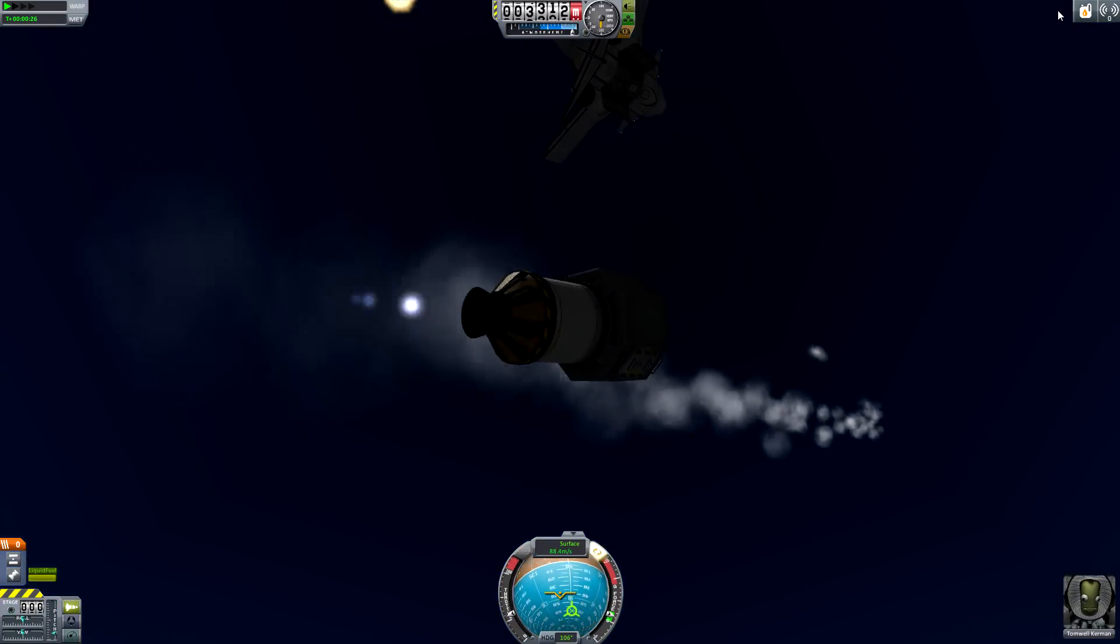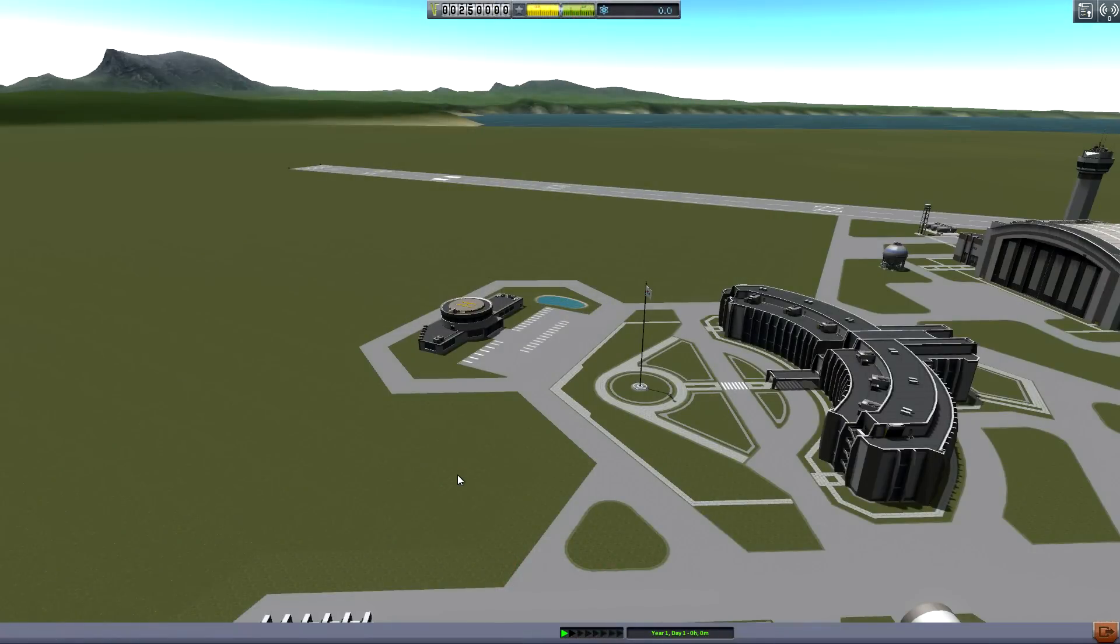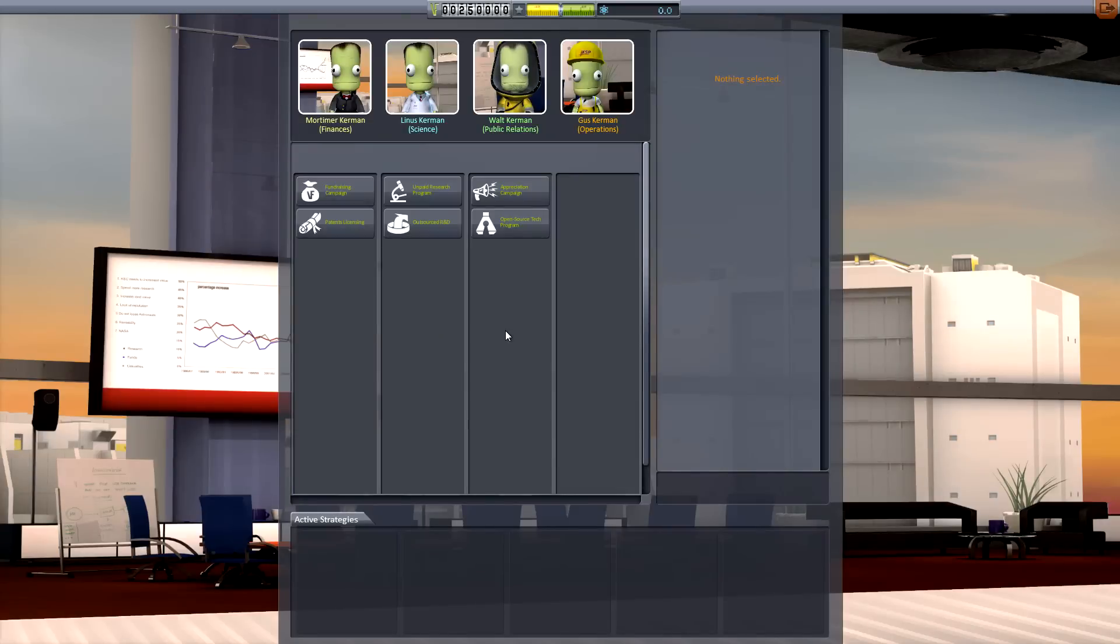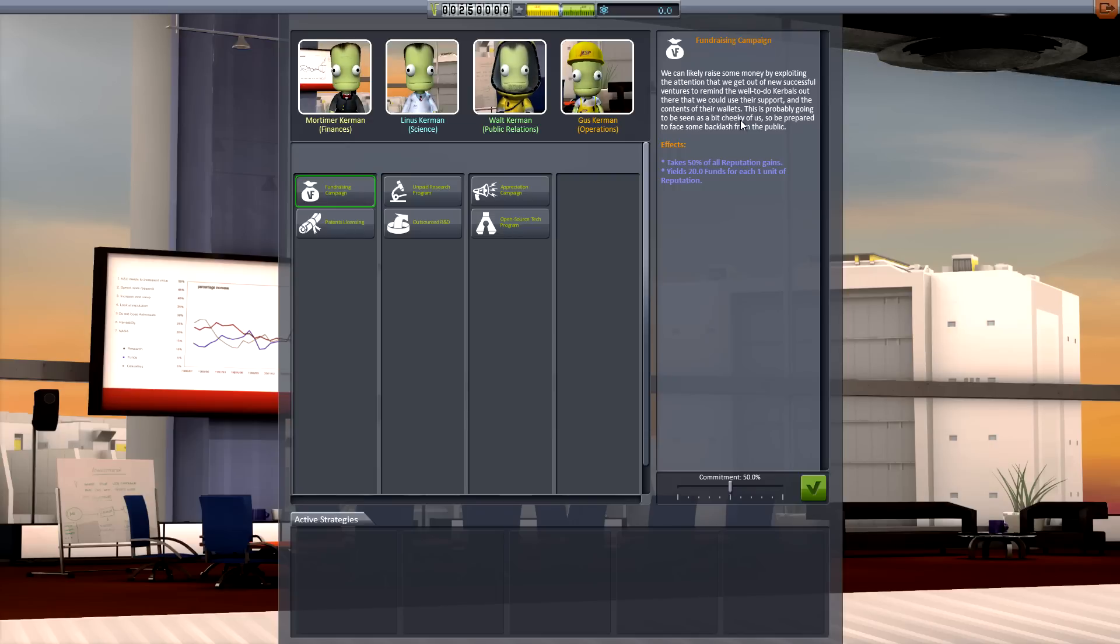Moving swiftly on, number two. Agency administration strategies. Essentially, you have the option of enacting five strategies simultaneously, out of the various ones provided by your space agencies for different departments.